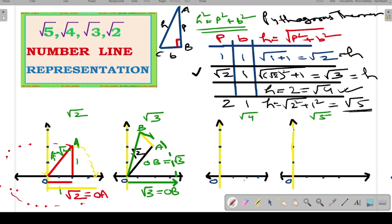Now the third one — representation of root 4. It is very easy since root 4 is equal to 2. Just mark 2 on the positive x-axis side, and that point is root 4. This is calculated and represented straightforwardly.